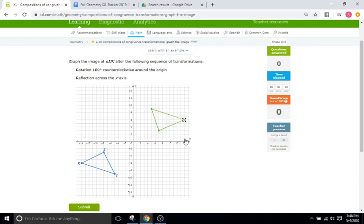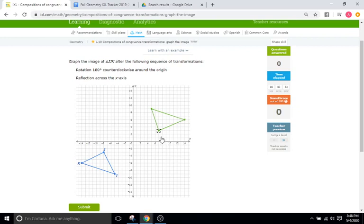Okay, so we just did our rotation. Step 2 is doing the reflection across the x-axis. Remember, the x-axis is the line right here with the x on it. Now we're going to reflect the triangle over it. Remember, every point is the same distance away from the line of reflection as their image point is. So if our point is 3 units away from the line of reflection, our new image point is going to be 3 away as well, in the same direction.